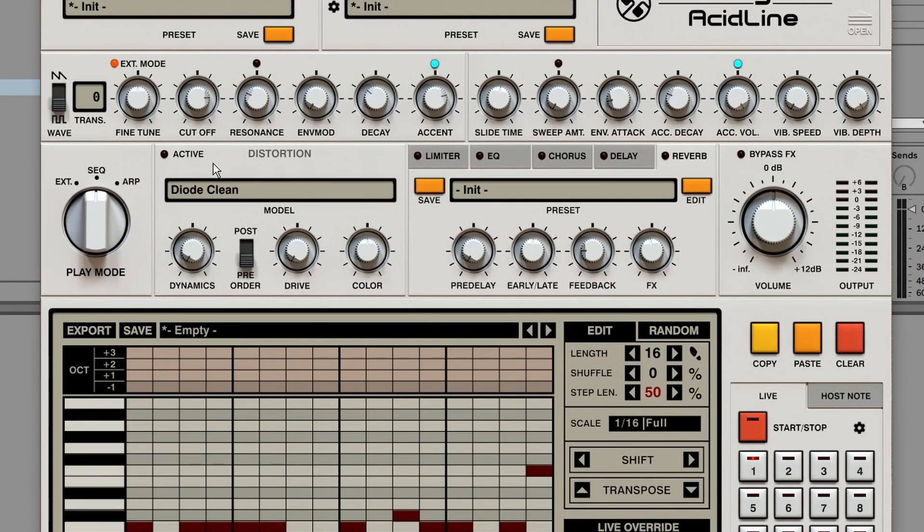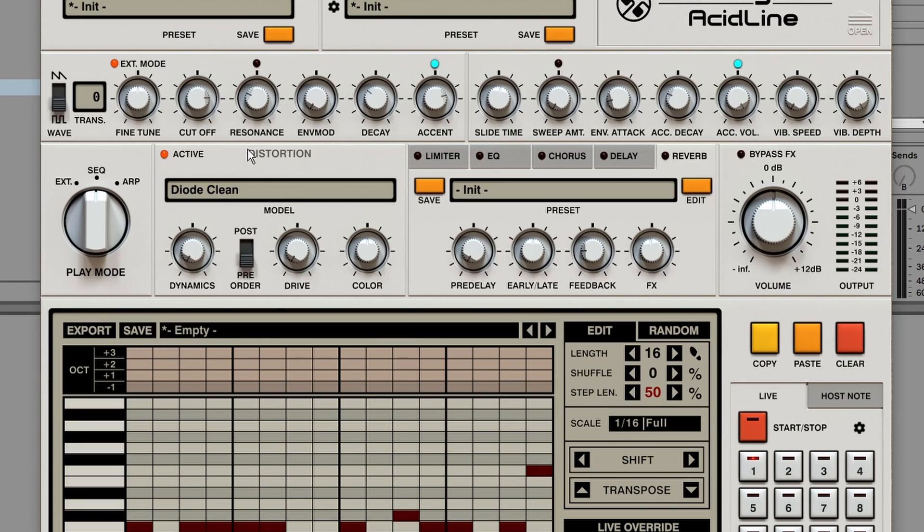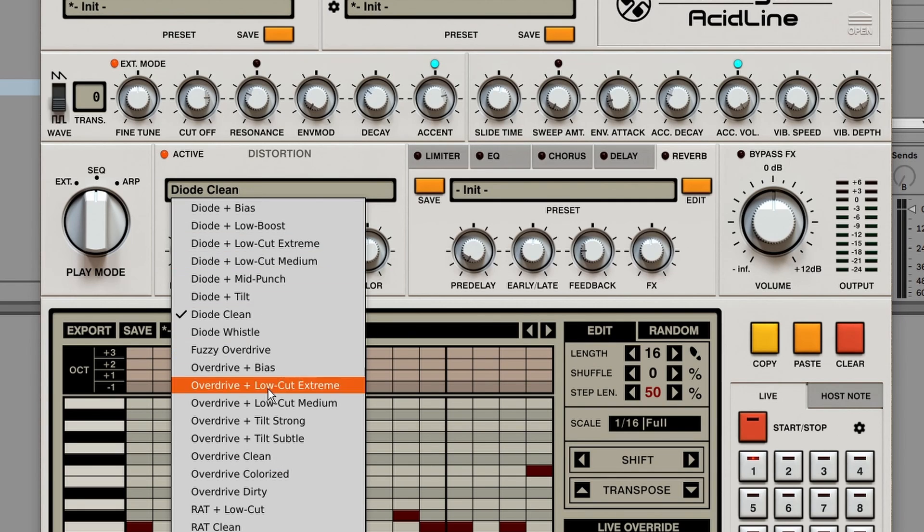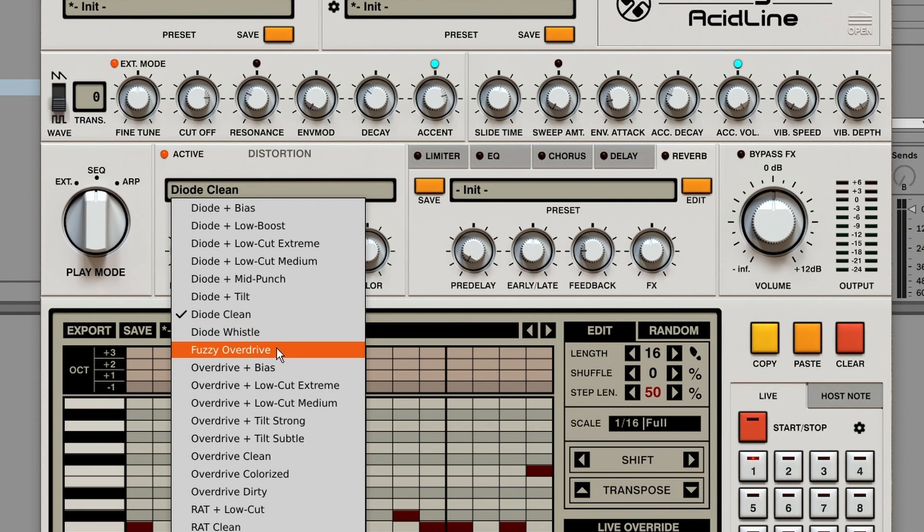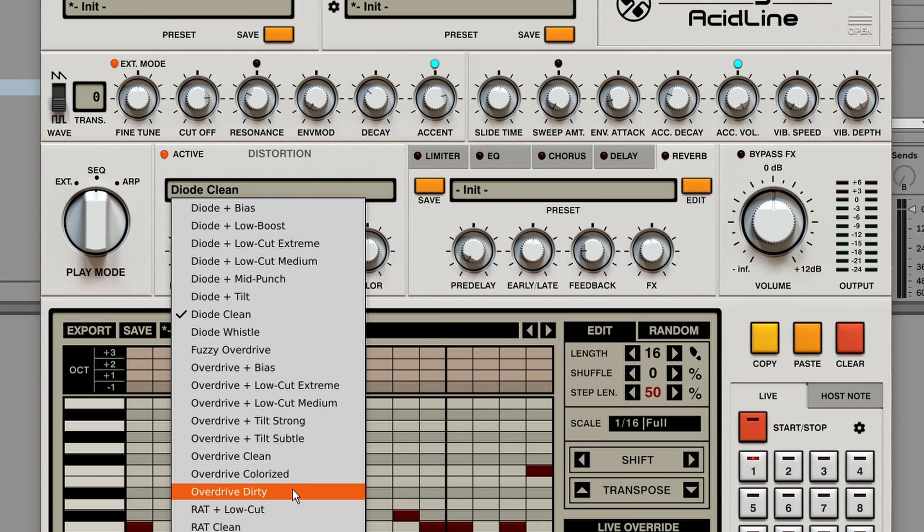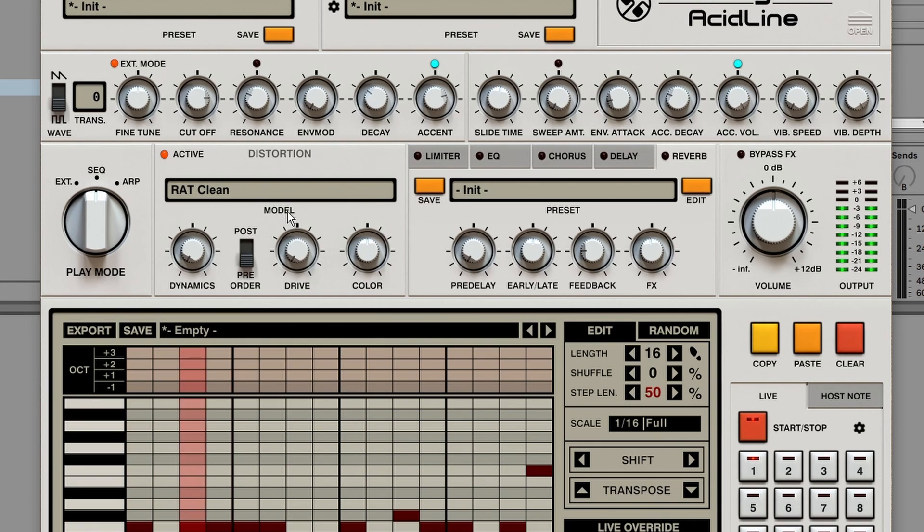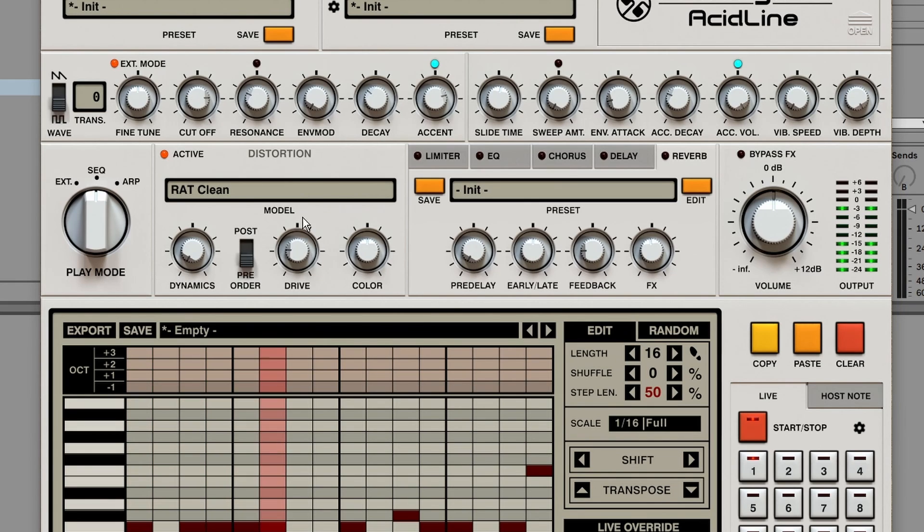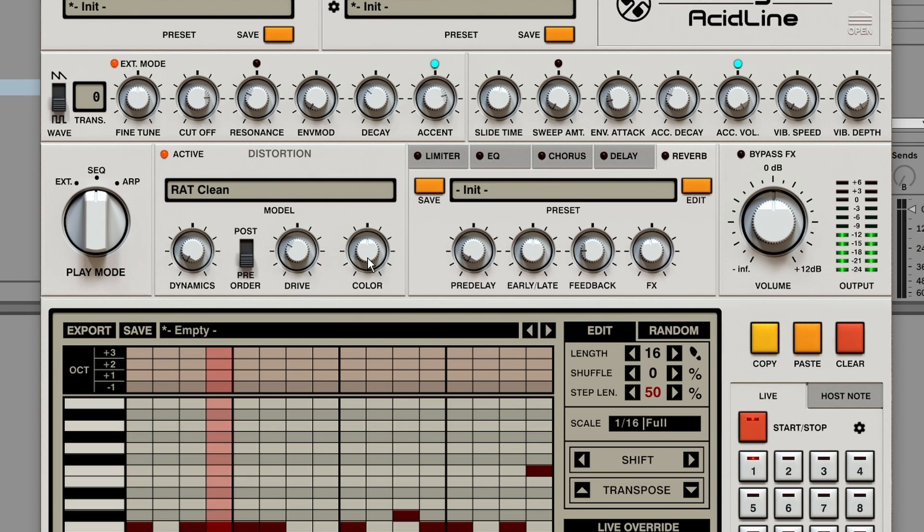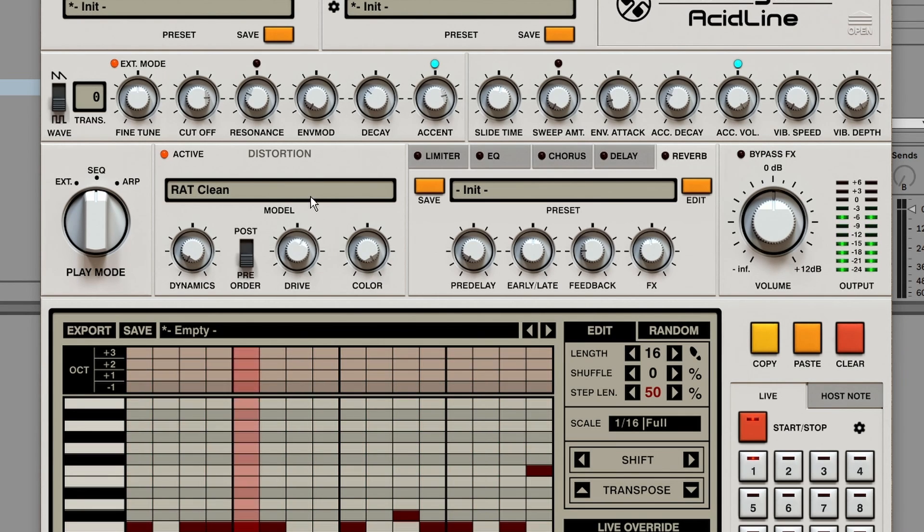On the left we've got a distortion effect which can be activated by pressing this button. And we can choose from different distortion emulations. So diode clipping, overdrive, and even a red pedal clone. We've got a drive knob to add distortion. And a color knob to brighten up the sound or to darken it.